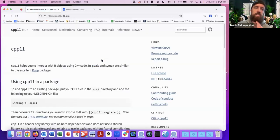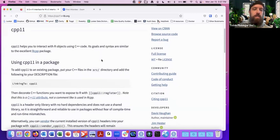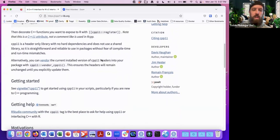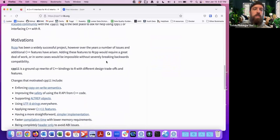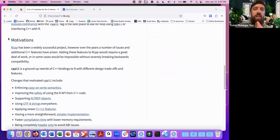The other C++ package to interact with C++ is the CPP11 package. I believe this is what the Tidyverse utilizes for any C++ interaction. The motivations are that RCPP has been a widely successful project; however, there have been a number of issues and additional C++ features have arisen — that was some of the motivation behind this package.